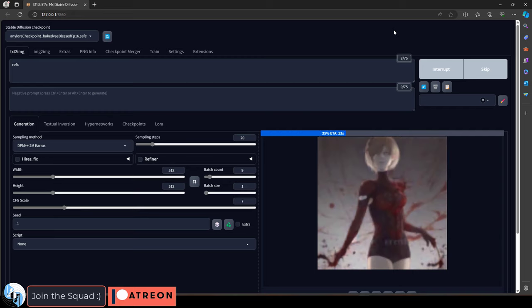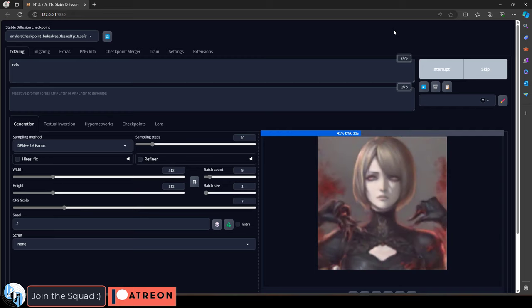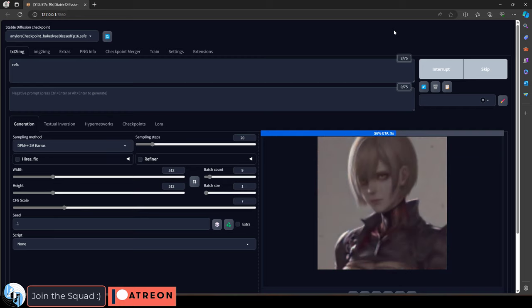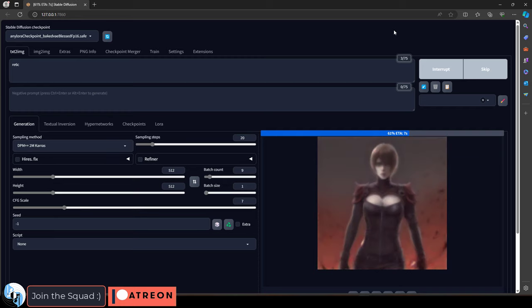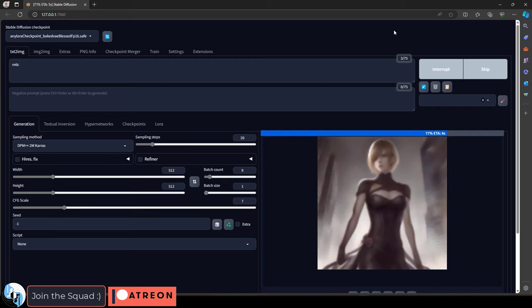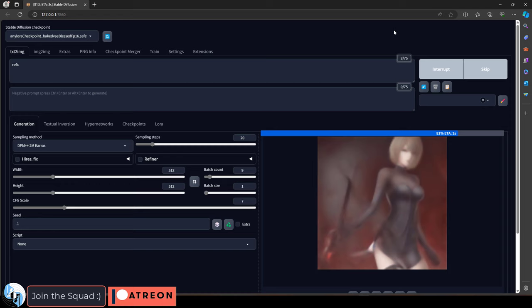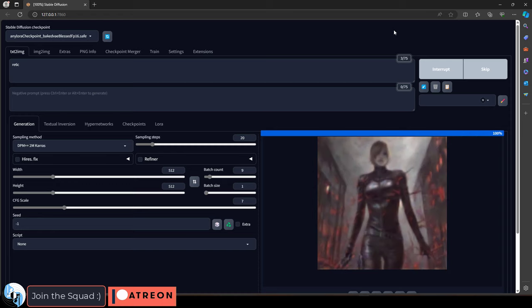The keyword is what you use to summon your character whenever you want Stable Diffusion to generate it. Now, this word can be anything, and it's actually best if it's not really a word, more like an acronym or a combination of numbers and letters.